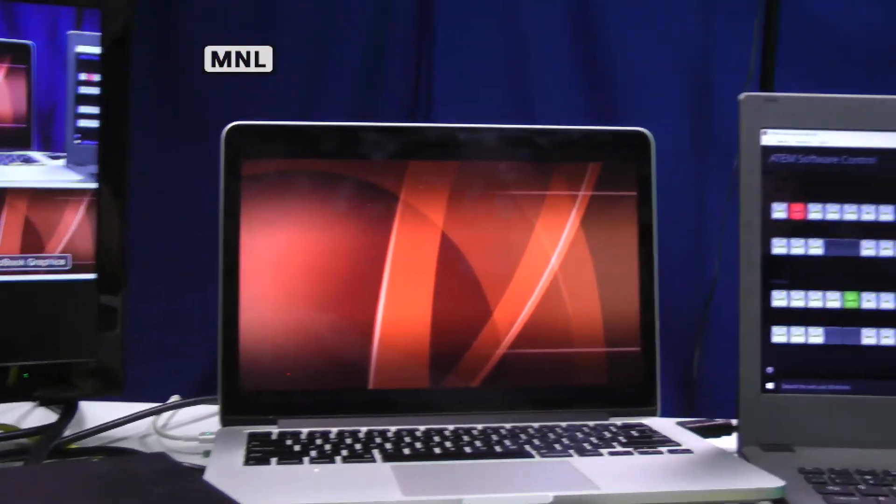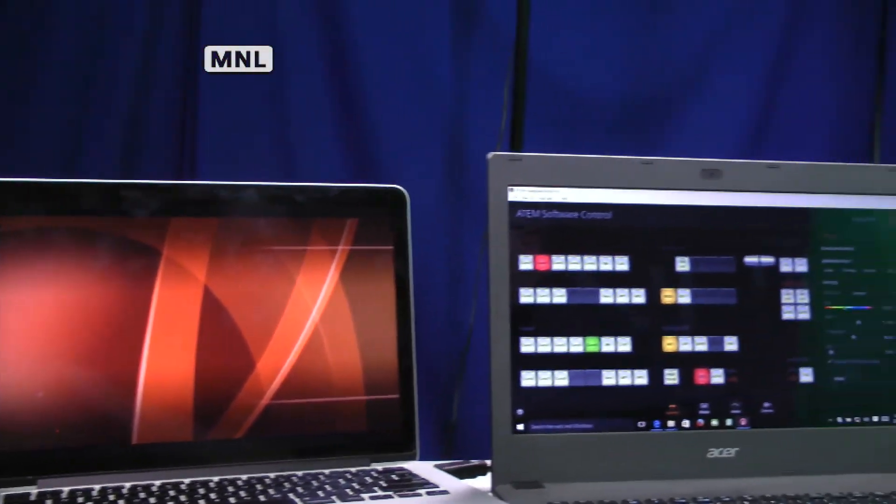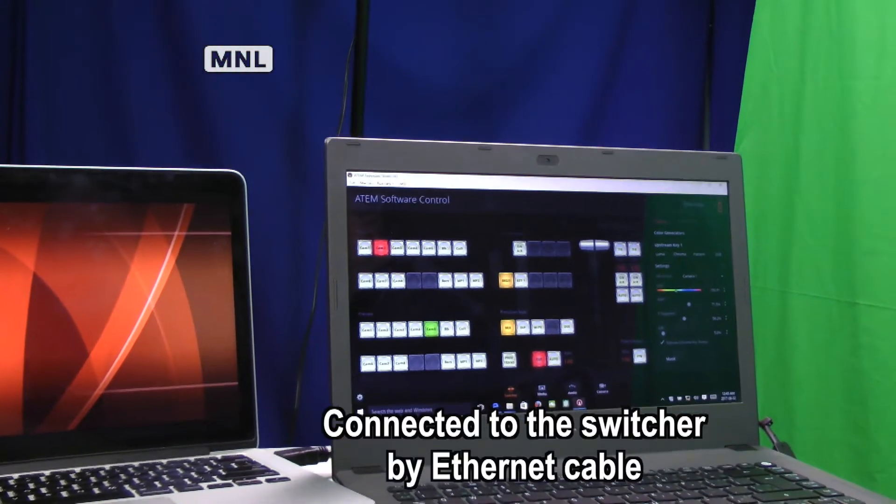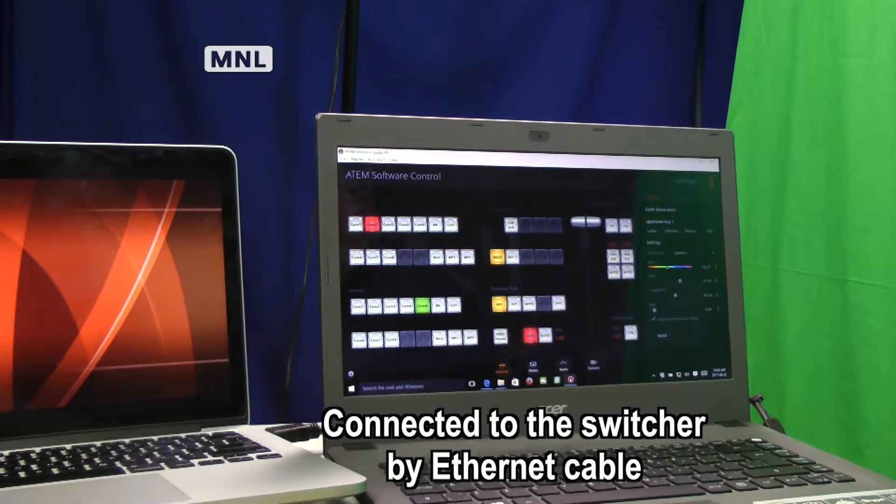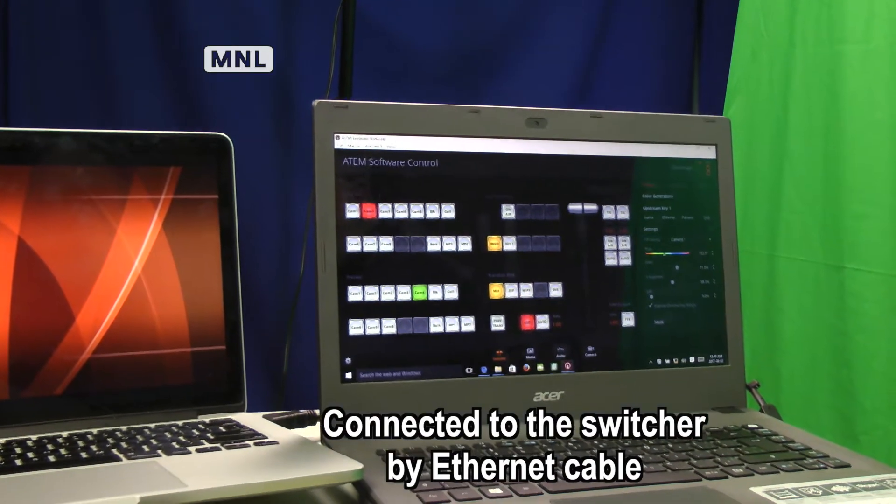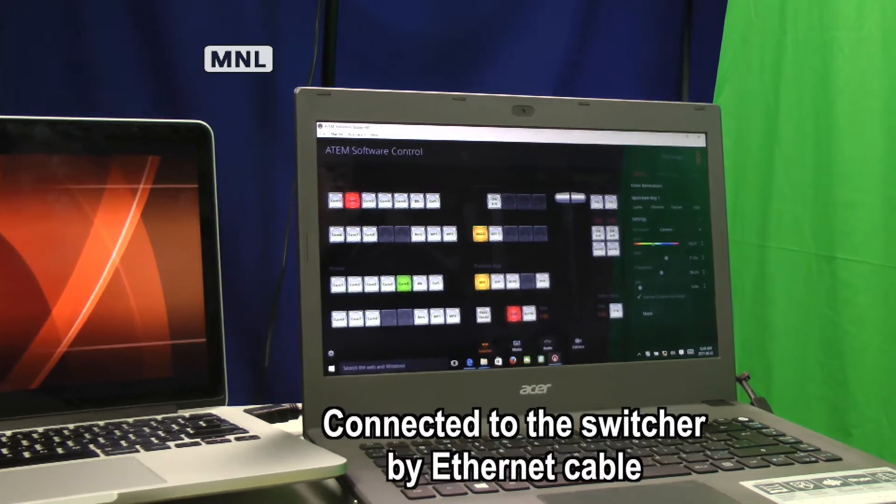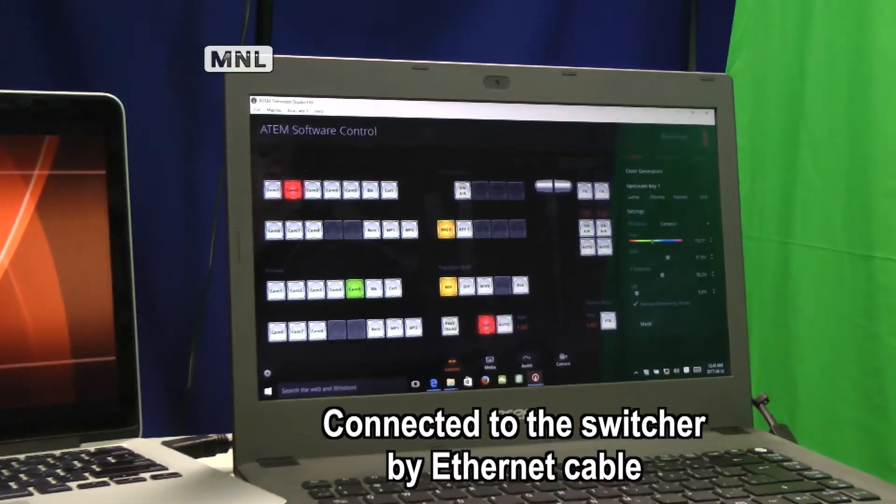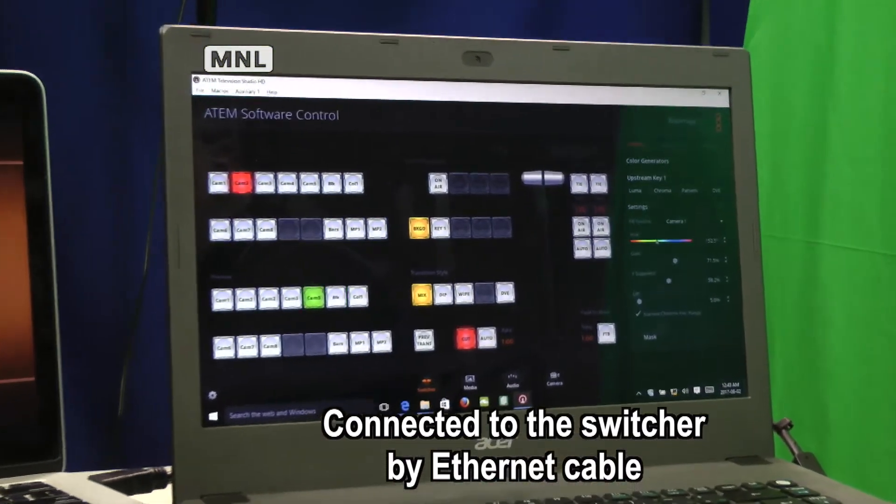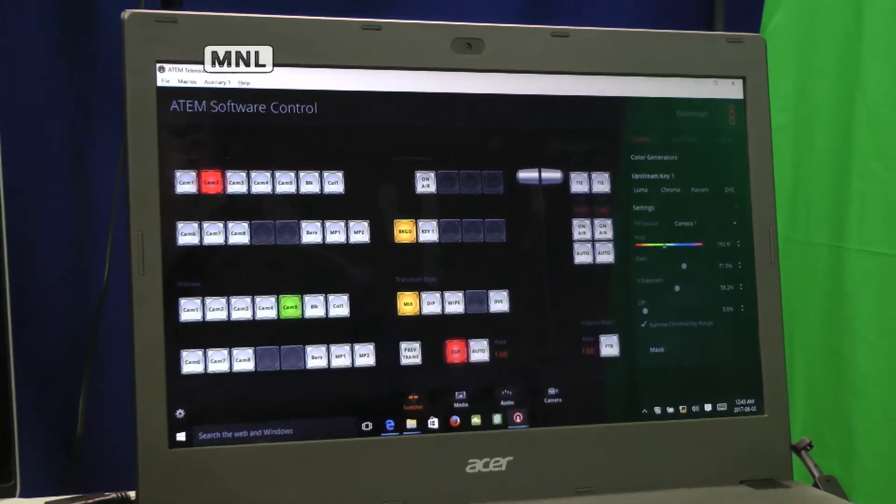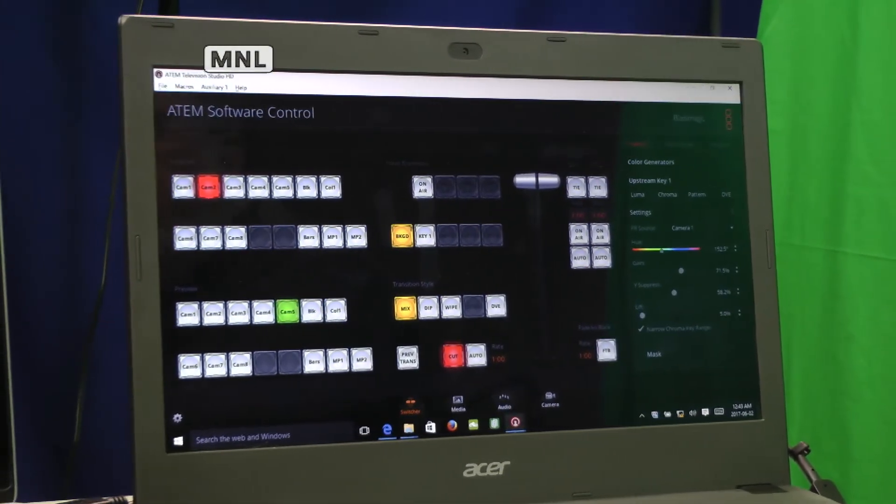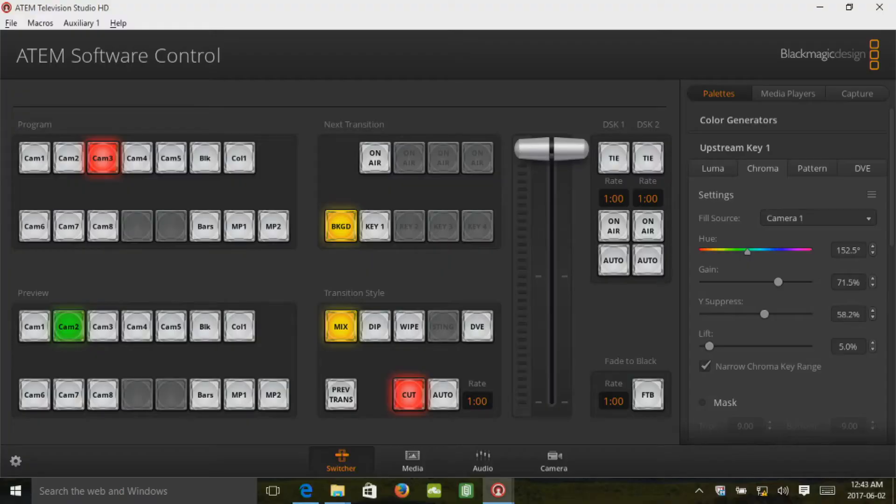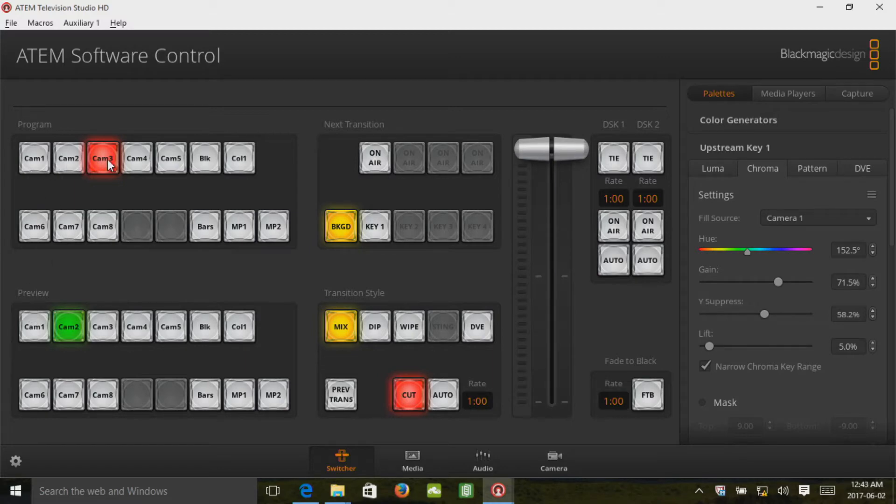And right next to it is a second laptop that's got the ATEM software control. We have easier access to the fine controls to adjust all the settings. You notice here the same buttons that are on the front of the panel, one for every video input. There's camera three that's playing. This laptop.